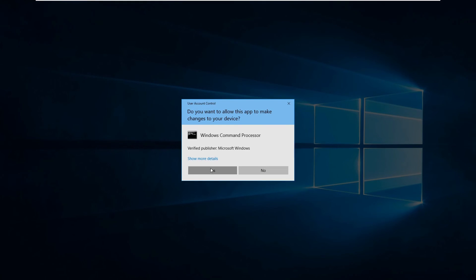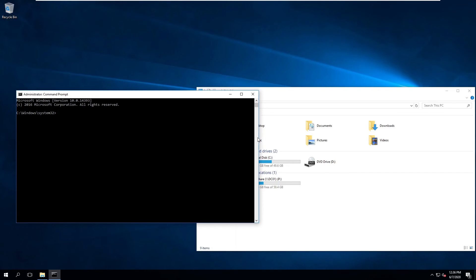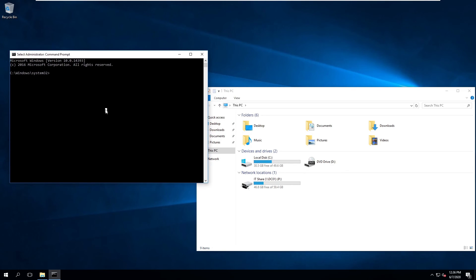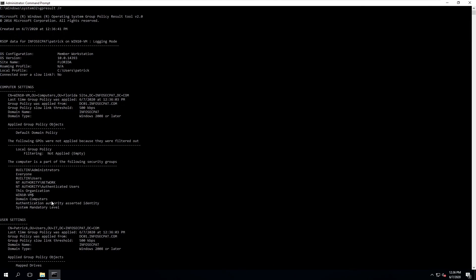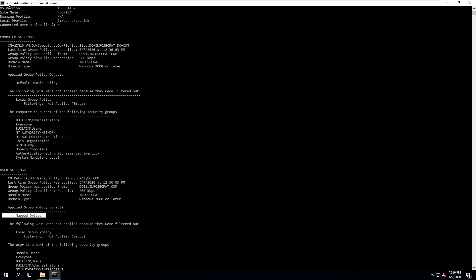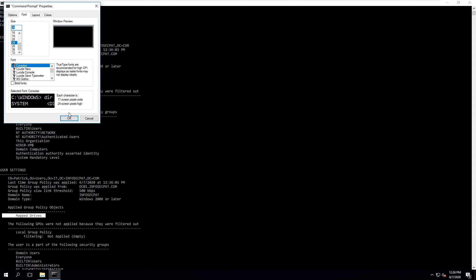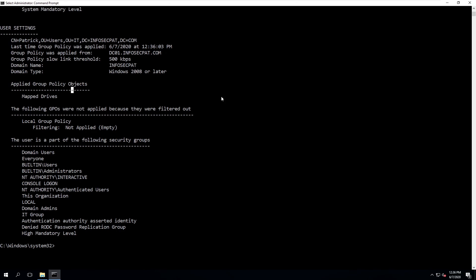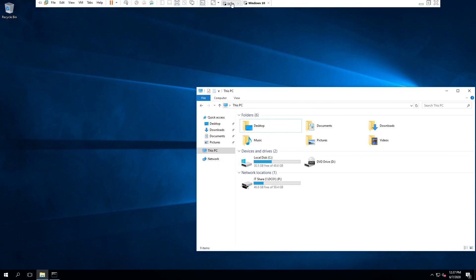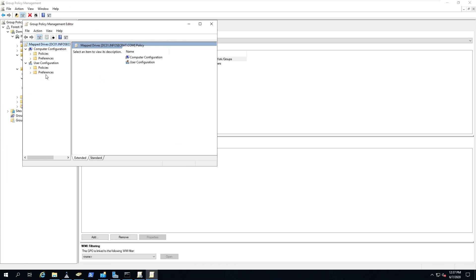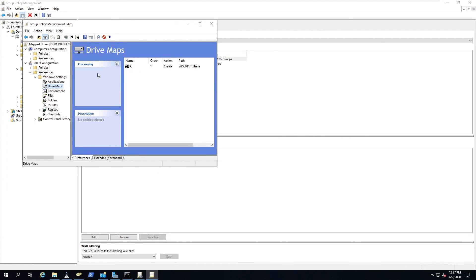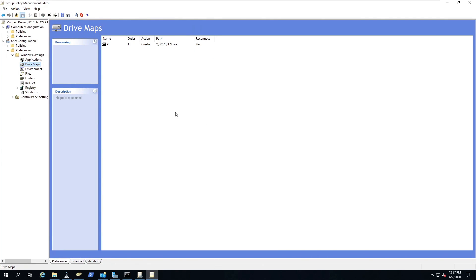To verify the applied policies, open CMD as administrator and run 'gpresult /r'. This shows all Group Policies applied to the user. Increasing the font to 24 you can clearly see 'Map Drives' listed there. Back on the server, you can go to Group Policy Management, edit the Map Drives GPO, and under Preferences, Windows Settings, Drive Maps, you can create as many mapped drives as you want. Hopefully you enjoyed the video — until next time, have a wonderful day and be safe!